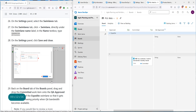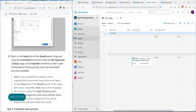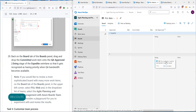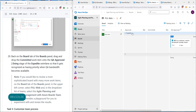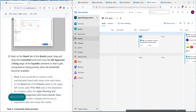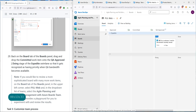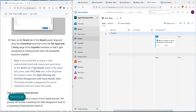Back on the board, drag and drop the committed work item into QA Approved. After refreshing the page, you can see the doing and done sub-states show up. Move the item into the Expedite swimlane — this signals to the team that even though they have other work, they should expedite this particular item.